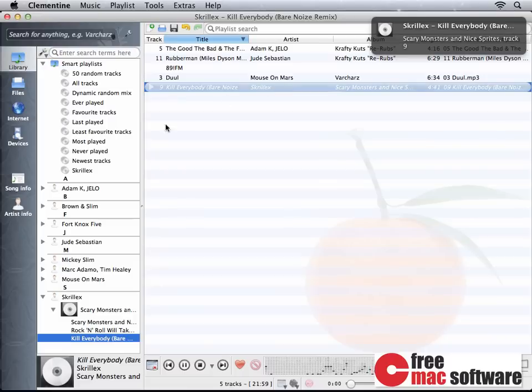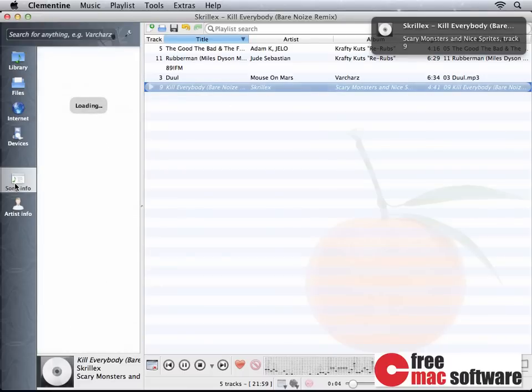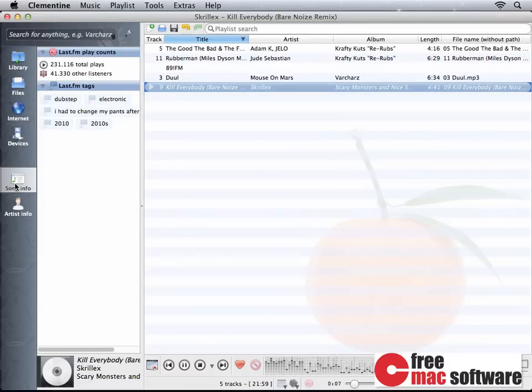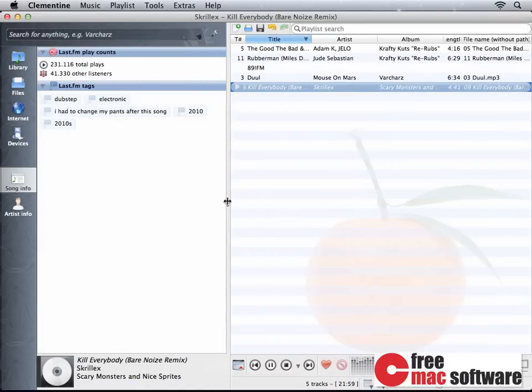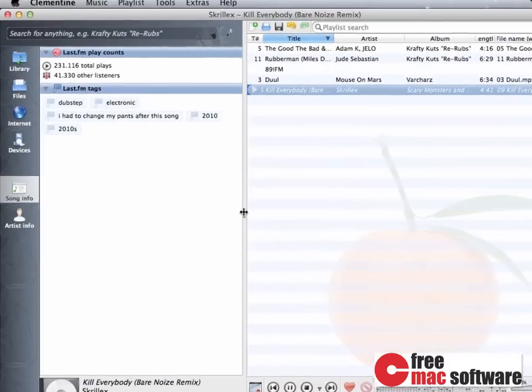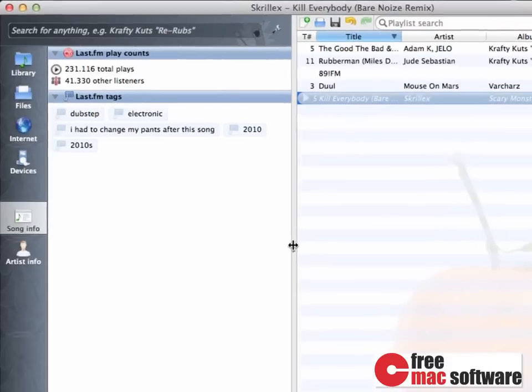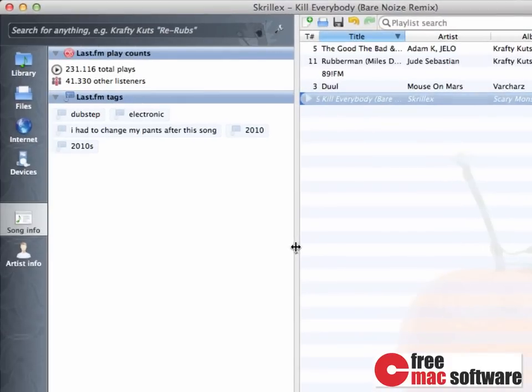you can just click on Song Info, and the song's info is going to load. The information that is showing up here is how many plays it has on Last.fm, and the lyrics, if the song has any.